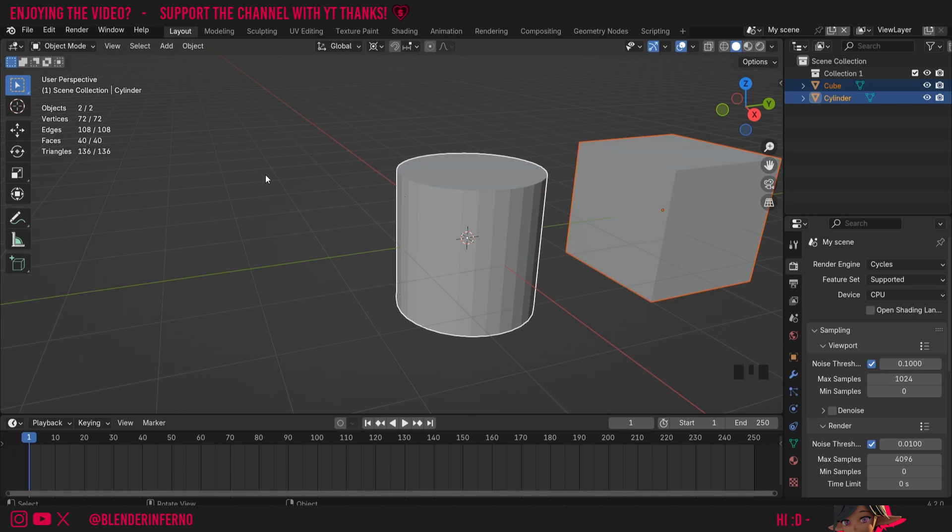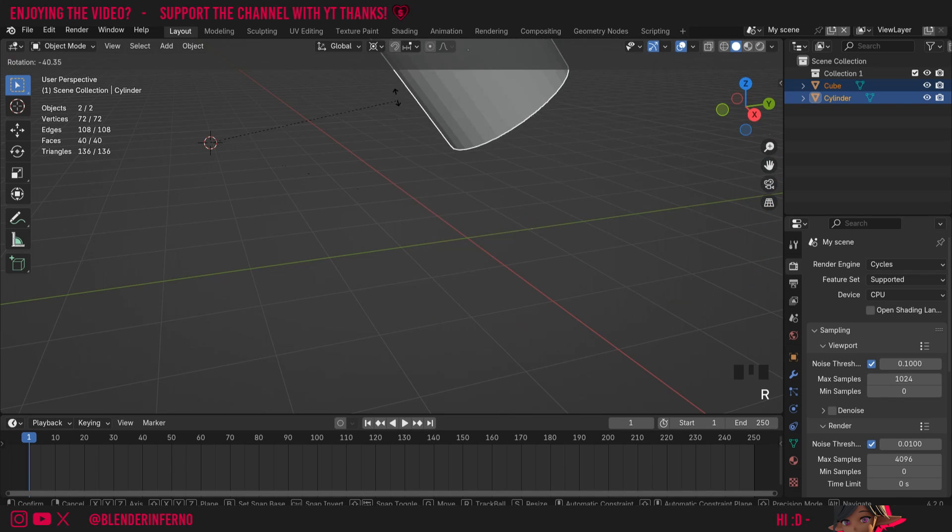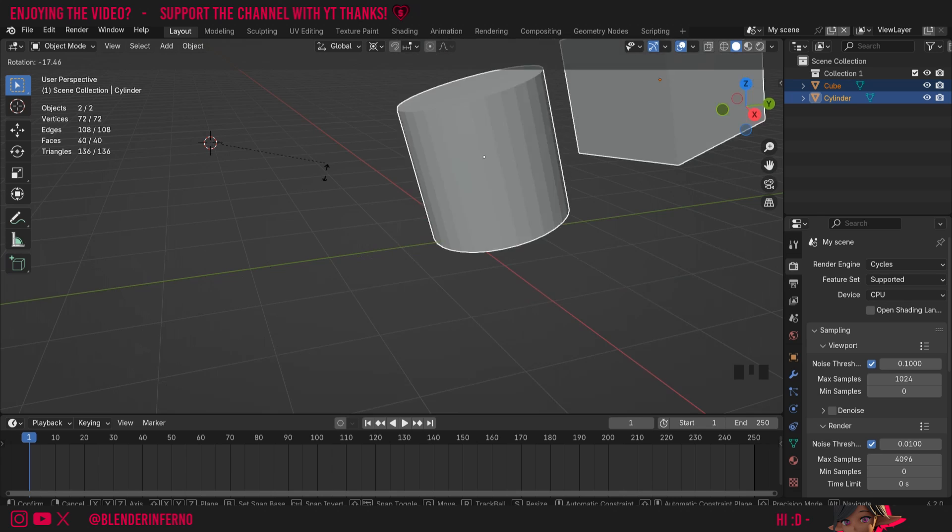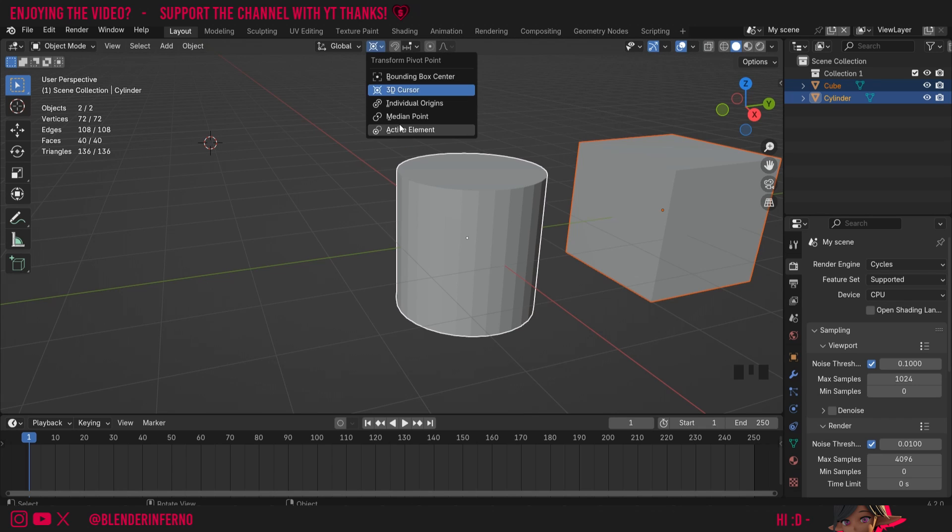This can be handy because obviously I could press Shift+right-click, like we covered in the 3D cursor video, to move my cursor, and now when I press R you can see it's now going to rotate off that 3D cursor. If you want to learn more about moving the 3D cursor in different ways and how it can be useful, I highly recommend checking out that video.